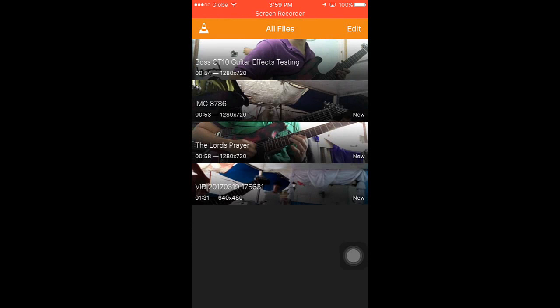So these are the videos I transferred. I cannot play the video now because I'm recording my iPhone screen. Well, that's it guys, and that's how to transfer videos from your computer to your iPhone wirelessly and with the cable.